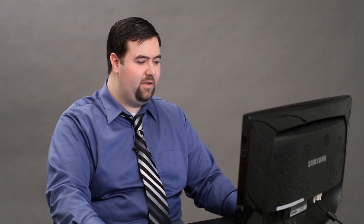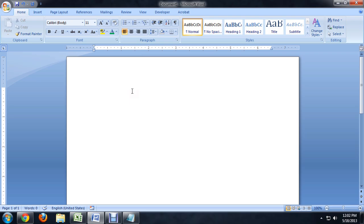To delete it, instead of using a menu inside of Word, you actually just use your keyboard. So we're going to click on the text box so that we can see it's selected with those little icons around the side of it, and push the delete key on the keyboard. And there you go.